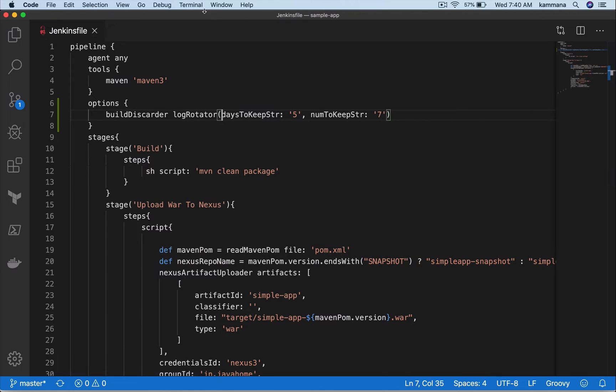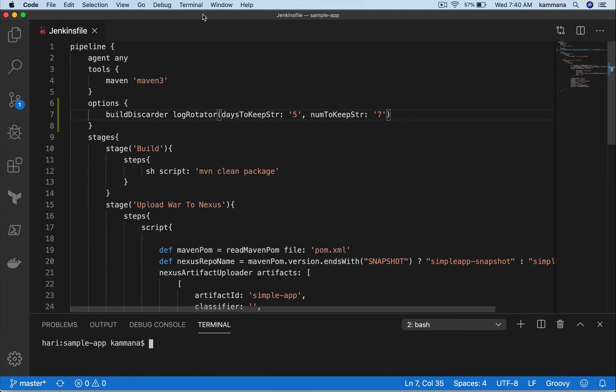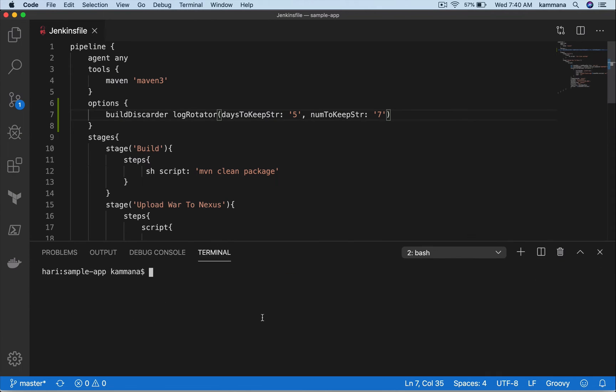Now open up the terminal. Let's stage, commit, and push, and then check the configuration.